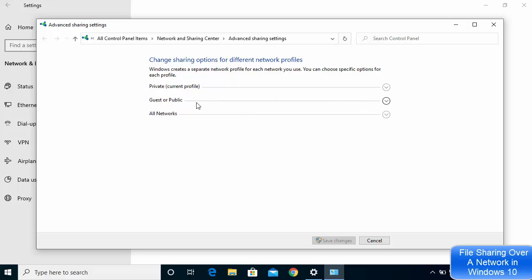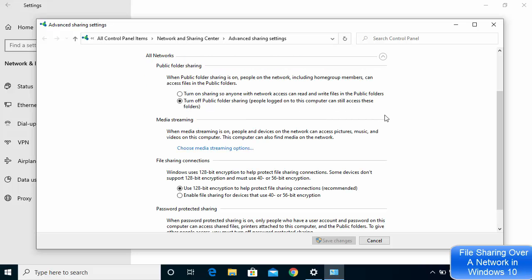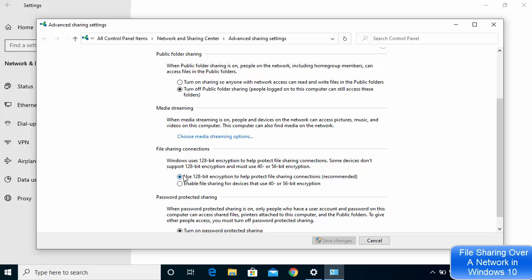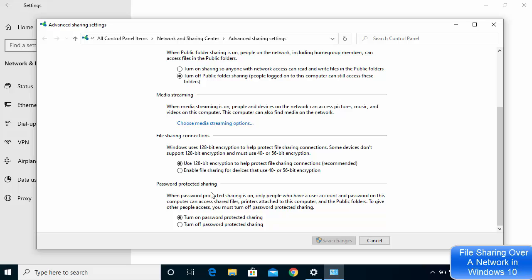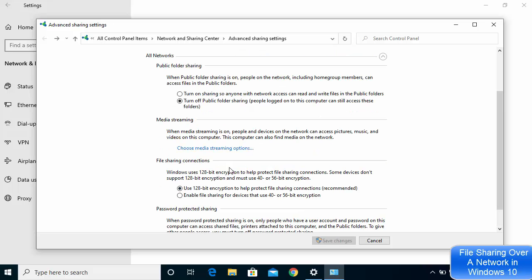Under All Networks, the first option is Public folder sharing. Under File sharing connections, I have the option checked to use 128-bit encryption to help protect the sharing connection, which is recommended. If you want to password-protect your file sharing, leave that option checked; otherwise you can turn off password protected sharing. I'll turn it off for now.